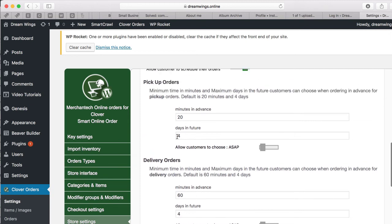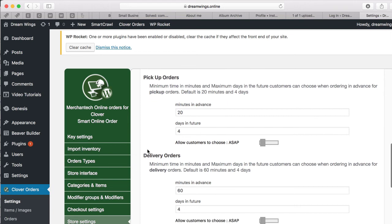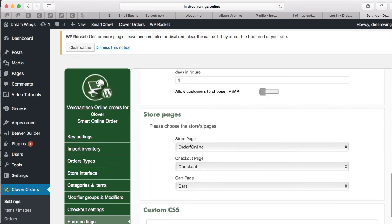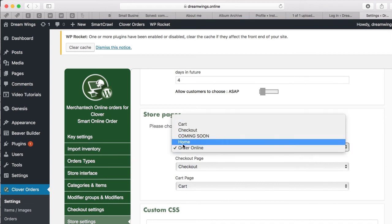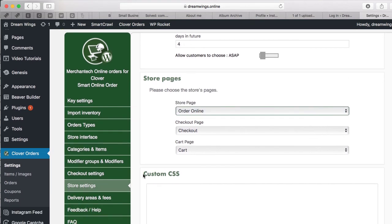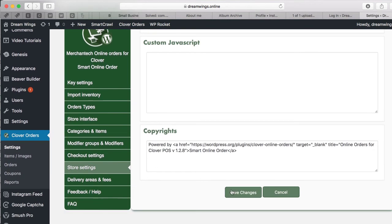Days in the Future means how far ahead customers can schedule orders. For example, if today is Monday you can allow ordering up to Thursday. If you don't want that, set it to zero days so they must order the same day. These other settings show where your Order page, Checkout page, and Cart page are located — you can choose from the options. Press Save Changes.